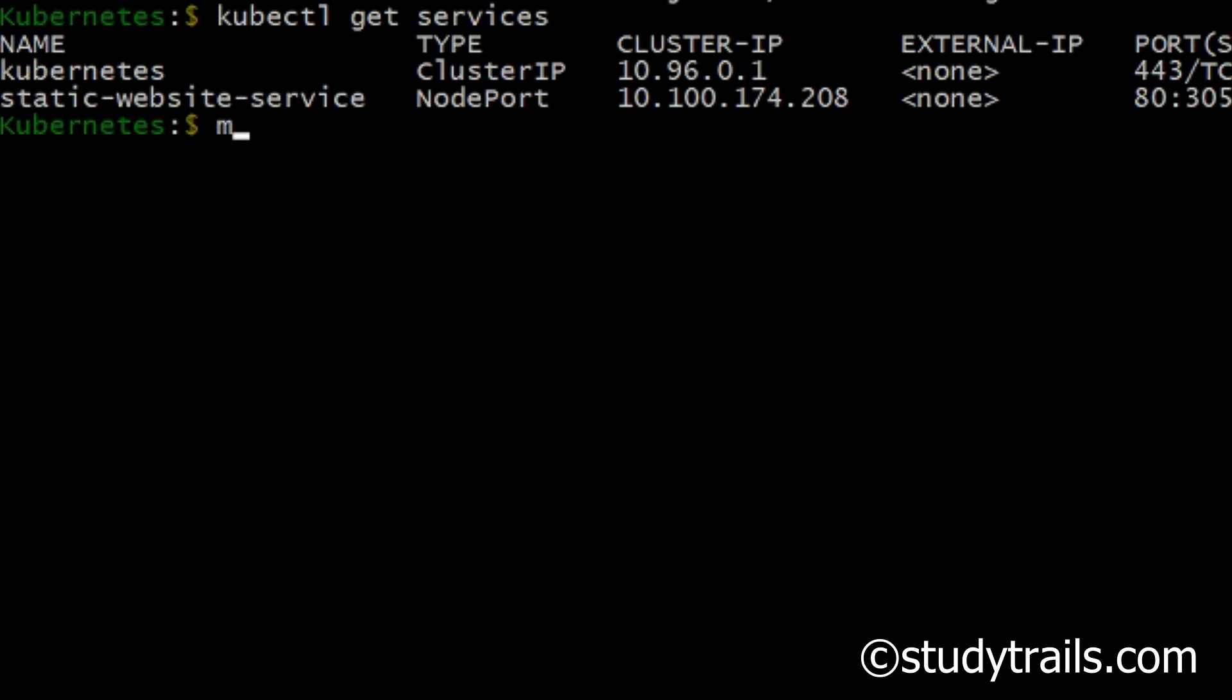Kubernetes sends traffic to either of the pods and the user does not have to worry about it. The service makes the website accessible from outside the cluster.